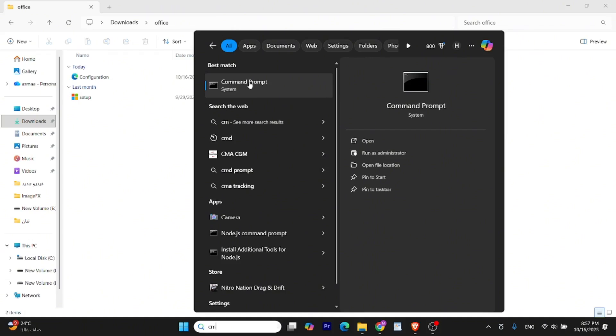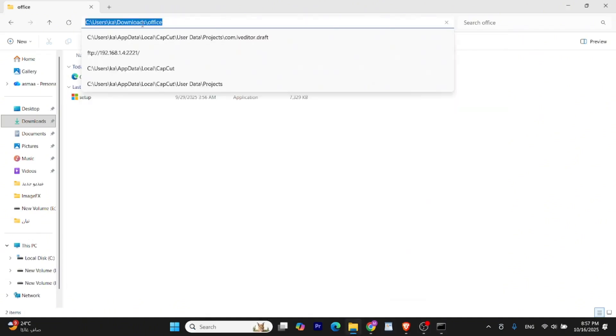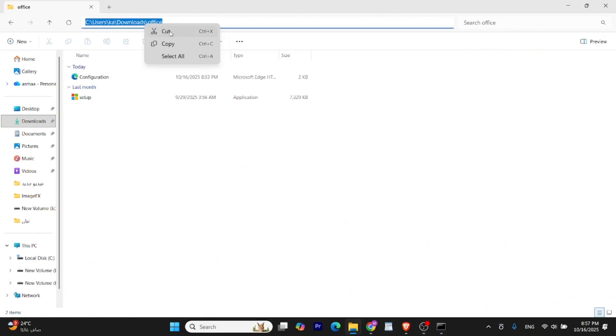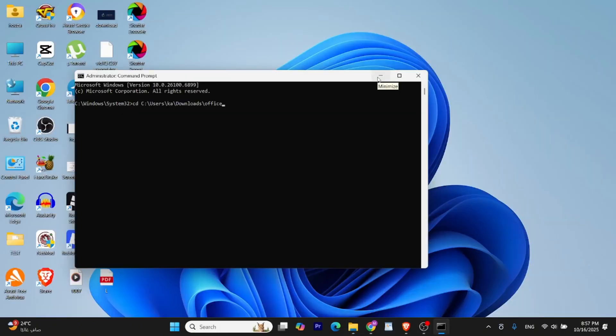Open the Command Prompt as Administrator. In the Command Prompt, type CD, then copy and paste the folder path where you placed the setup and configuration files. Press Enter. Now to begin the installation, type the following command and press Enter.